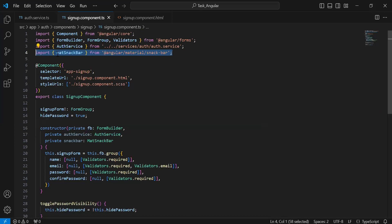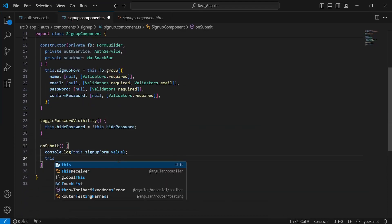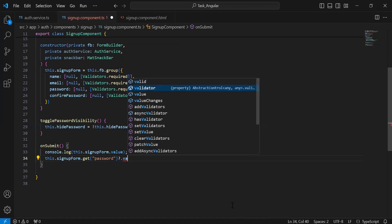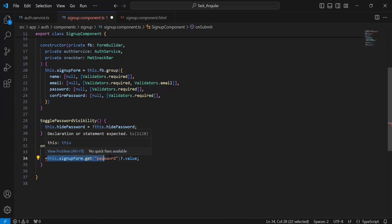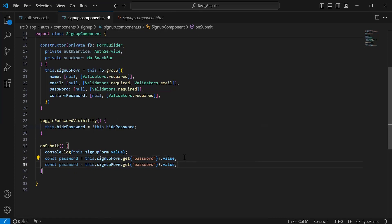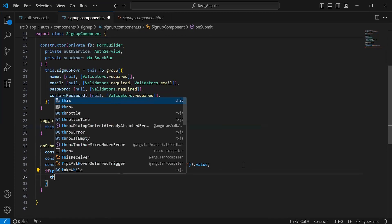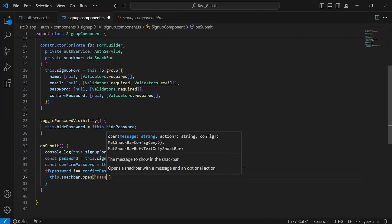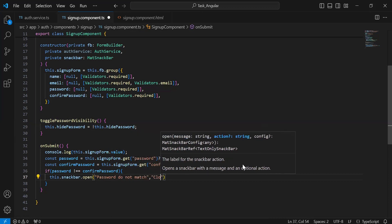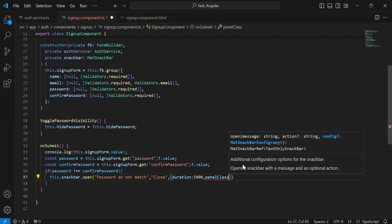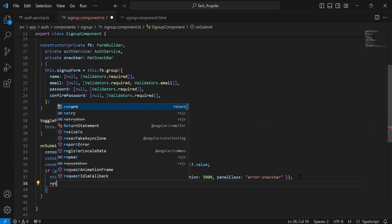You can see the imports of the MatSnackBar. Inside the onSubmit method I'm going to call the reactive form variable that is signUpForm, and the method get. Inside we need to define the input that is password and get its value. Let me declare a variable to save the response — it will be 'password'. Let me copy the line and update the input to 'confirmPassword' and update the variable name. After getting both values from the reactive form, I'm going to add the condition: if password does not equal confirm password, call the snack bar open with the message 'Password do not match', a Close button, duration of five seconds, and panel class 'error-snack-bar'. After this I'm going to add a return.